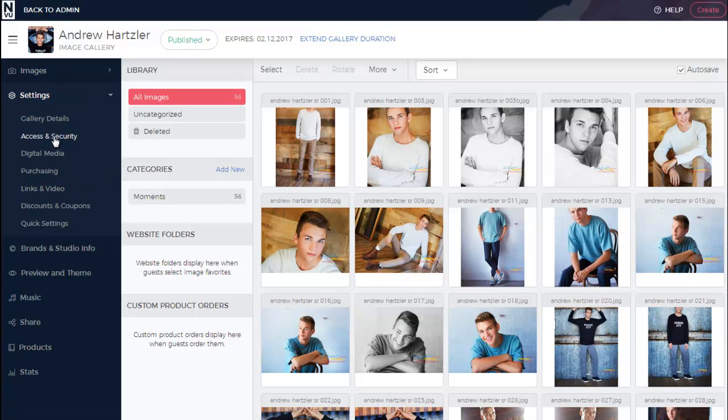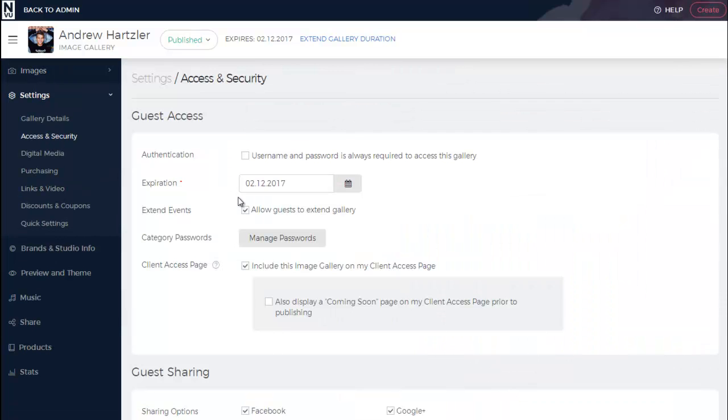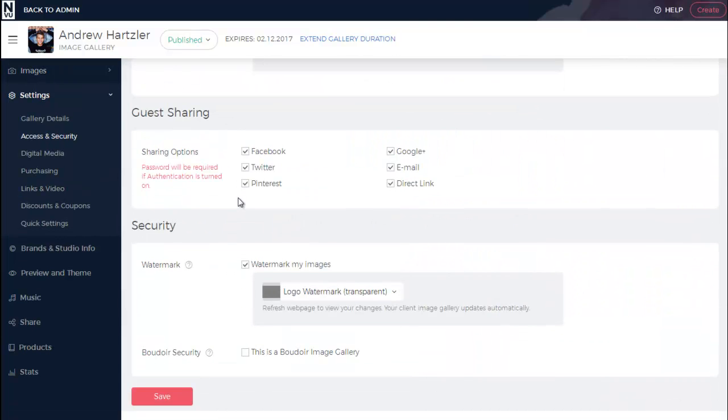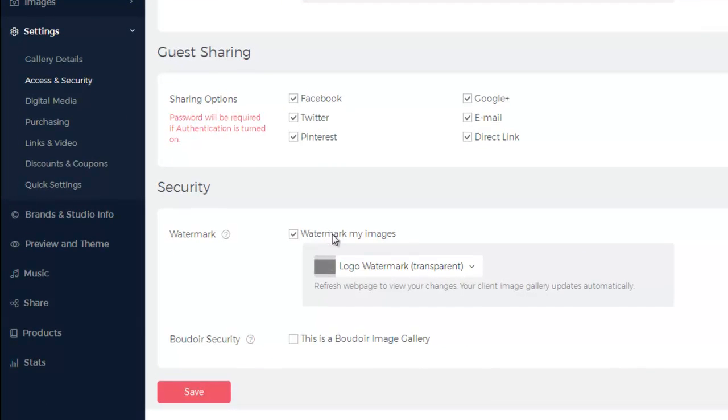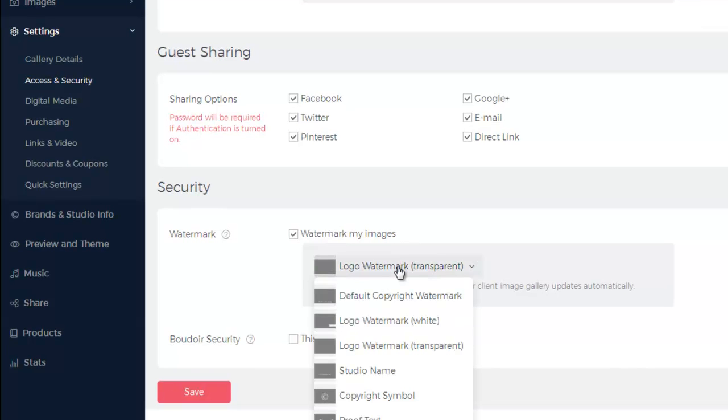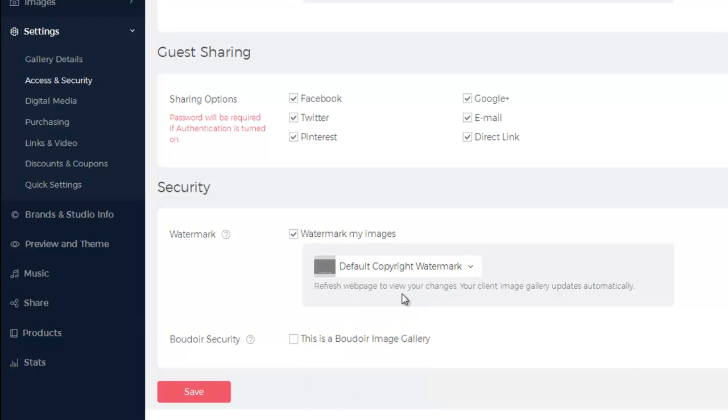Access and Security. Scroll down to the bottom and make sure Watermark My Images is checked. And then you can use the drop-down menu to select your watermark for the gallery. And then click Save.